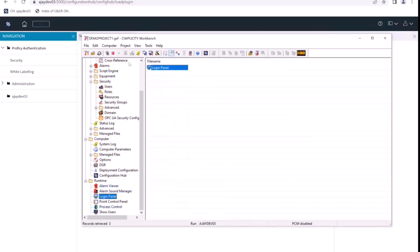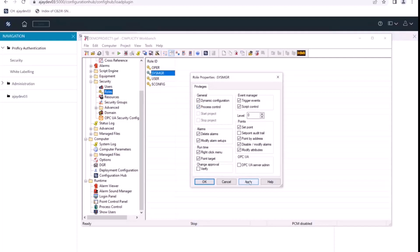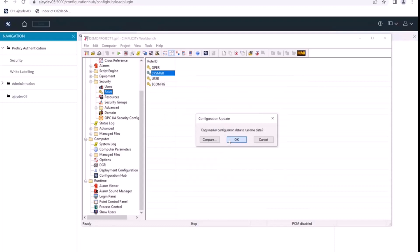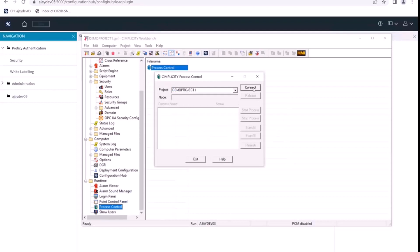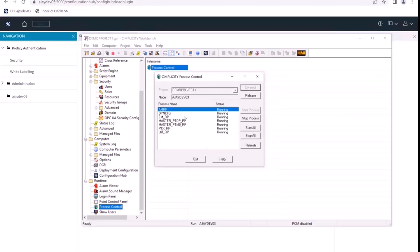To solve that, we'll update the privileges for this sysmanager role. Going back to sysmanager, I'll give the process control privilege to this role and click okay. Then I'll do a config update to make those changes available and start the project again. Going back to process control and logging in with the same credentials — it is still the same user — but now we have updated the sysmanager role with the new privilege, and upon login we can see we are able to have complete control on all these processes.